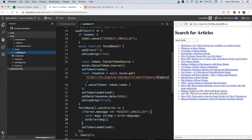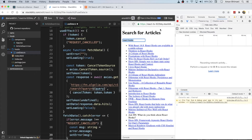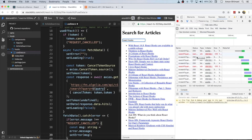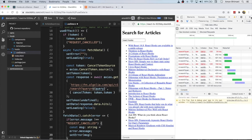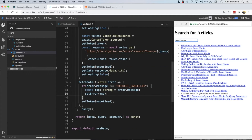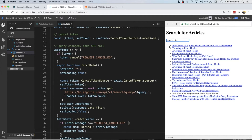Let's see that in action. Opening the network tab again and typing 'react hooks' — as you can see all those red API calls were canceled. This means we are not calling the back-end server unnecessarily; only when we need to.